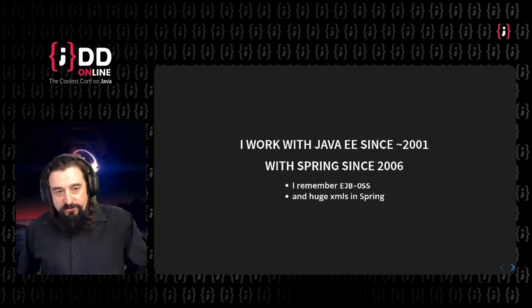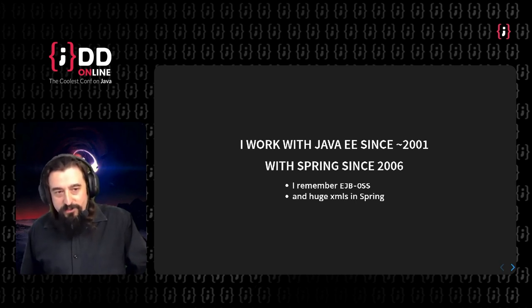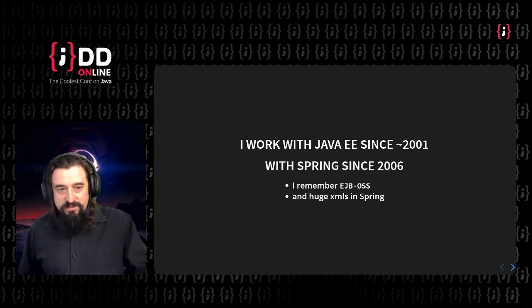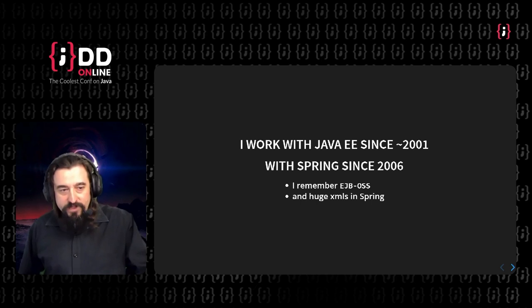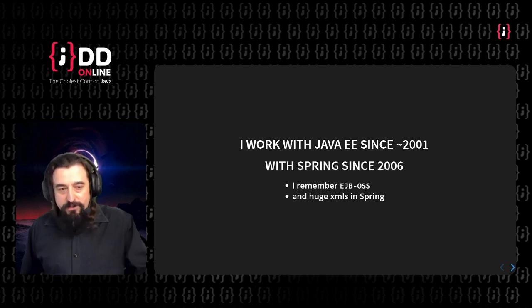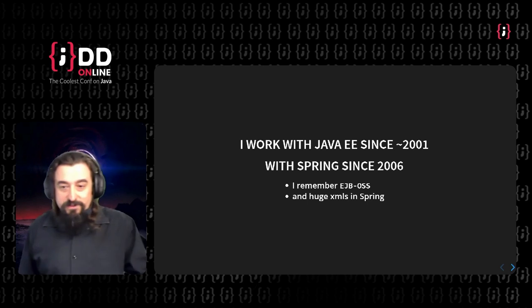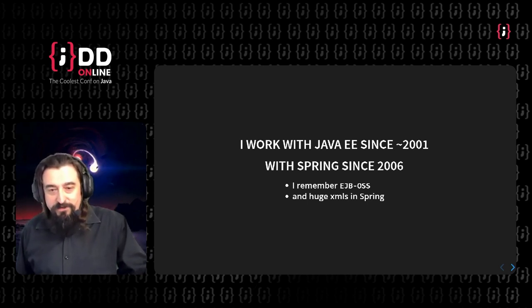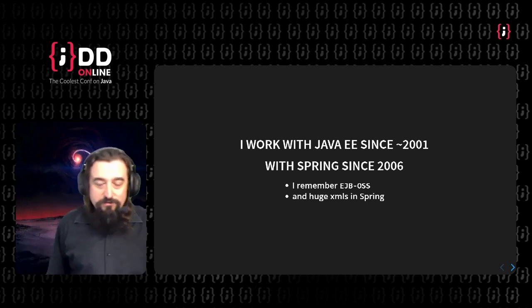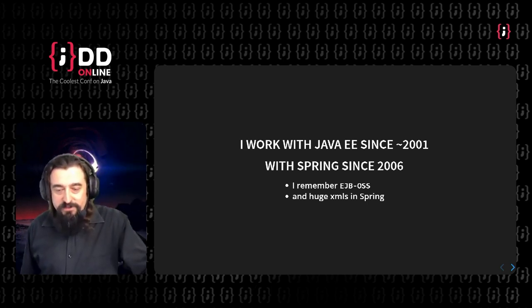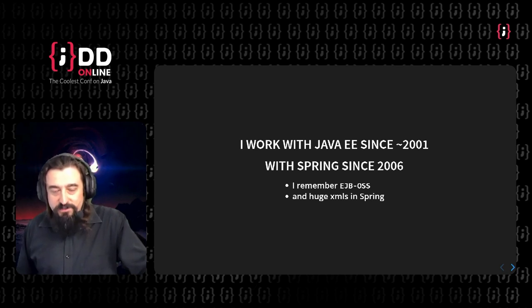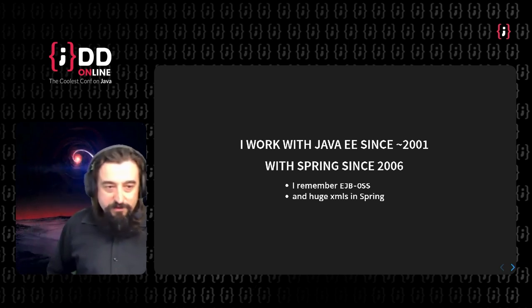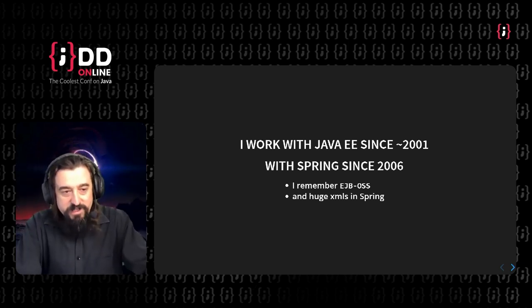So important thing as a background to this presentation, I work with Java EE since about 2001. And with Spring from about 2006, and I'm still doing something. I still remember the application server called EJBOSS, and that was even the zero version of JBoss that you might have heard about. At one moment when it became alive, people from Sun, lawyers from Sun forced Mark Flurry to change the name of the server, hence we have JBoss in fact, because EJB was reserved.